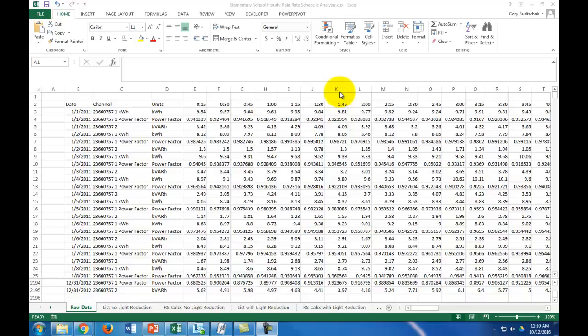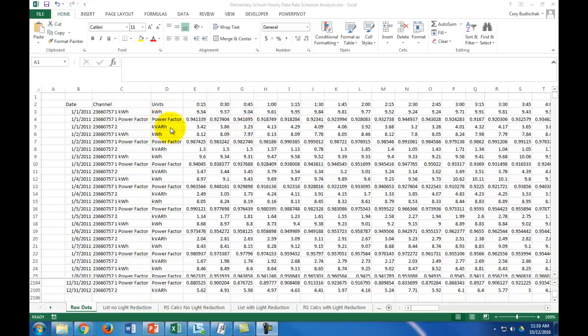First off, this video is going to use interval utility data, and this is the raw data that was received from the utility company. You can see it goes from 1-1-2011 to December 31, 2012. And then we have our 15-minute intervals, kilowatt hours, power factor, and kVAr hours.